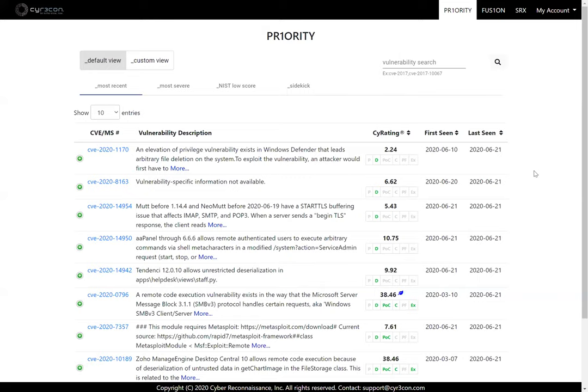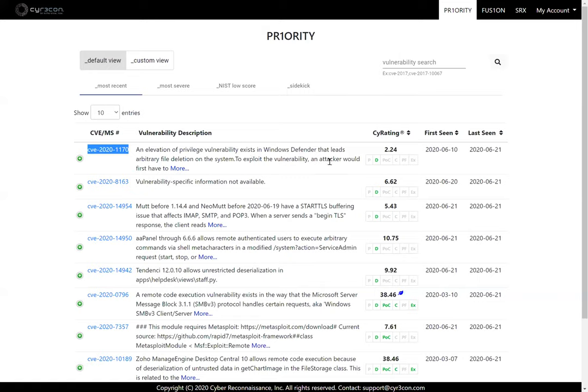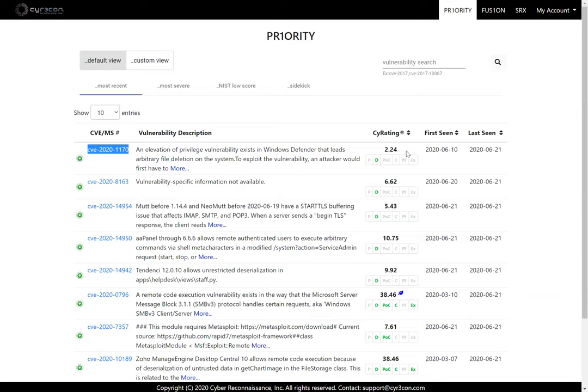As you can see here we've logged in to the Syracon priority web-based interface, and what you see in this dashboard view is a list of recent vulnerabilities the system has collected information on, organized by CVE number and most importantly the Syrating score. Remember, the Syrating score is a relative likelihood, so a score of 2.24 seen here is 2.24 times more likely to be exploited than your average vulnerability. If you don't have any intelligence on it, the Syrating essentially is 1.